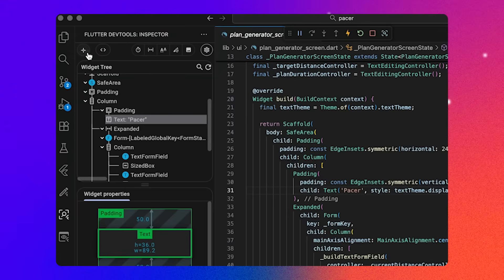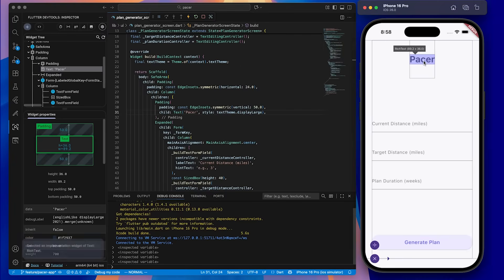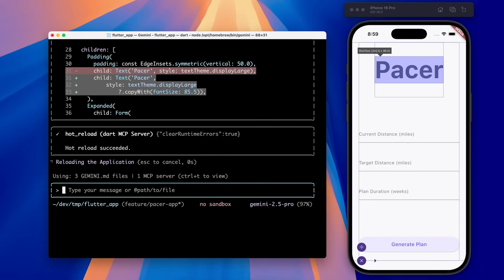So let's select a widget using the DevTools widget selector and ask Gemini to make a change to it.